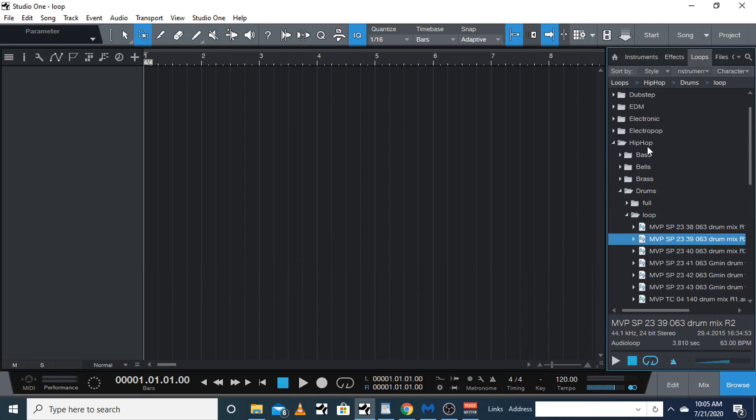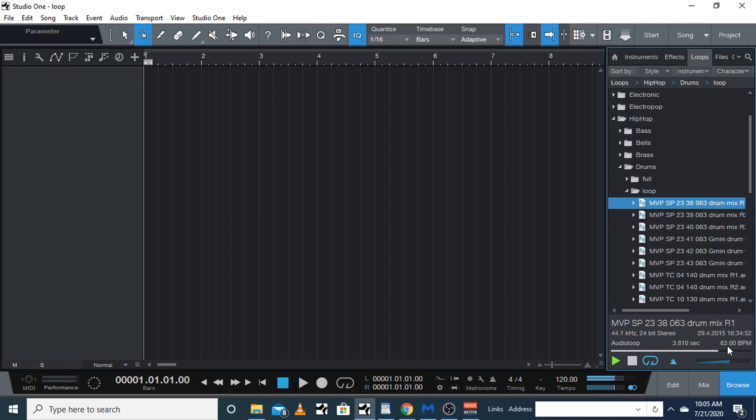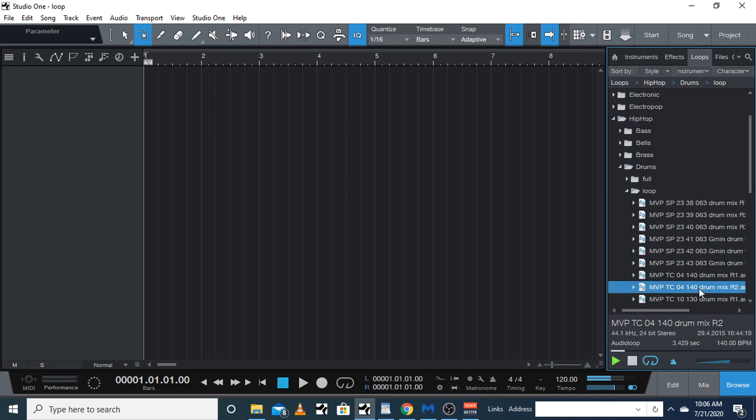Here's how you listen to it: you click it and press play, and it tells you the beats per minute. Okay, I like this one.